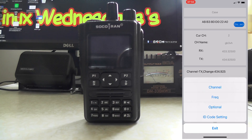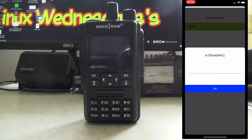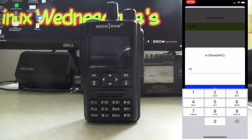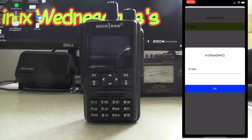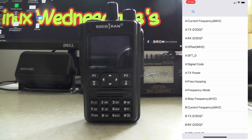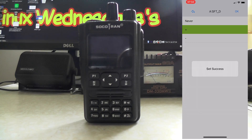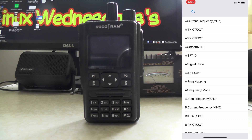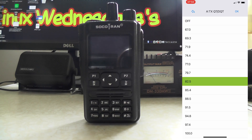Press on global selection, go to frequency, and you've got an offset option. We're going to set that to 1.6 — that's 1600 — that'll do. You've also got shift direction: let's change that to plus. Press OK — set success.